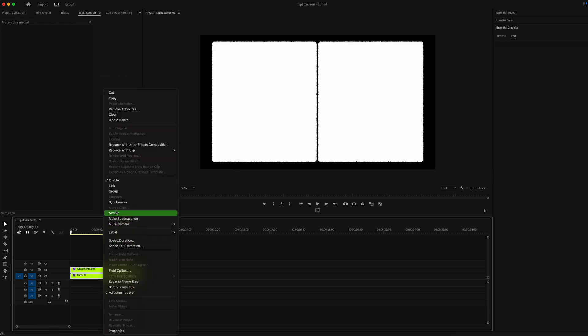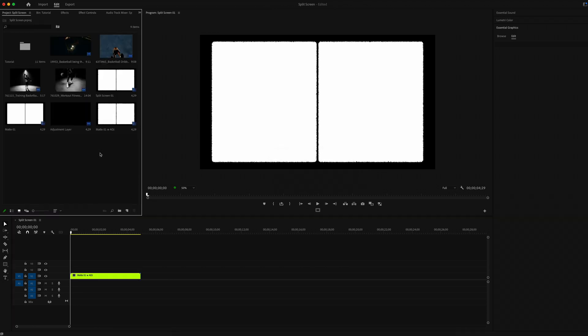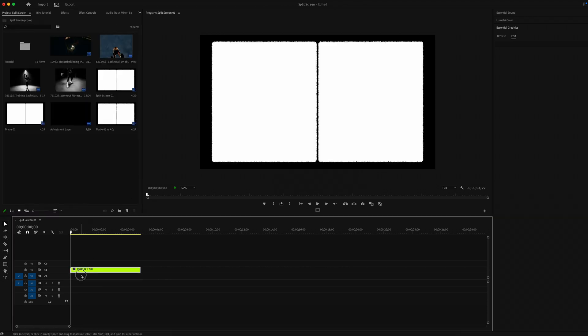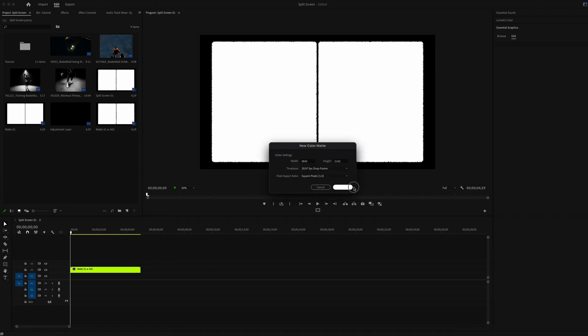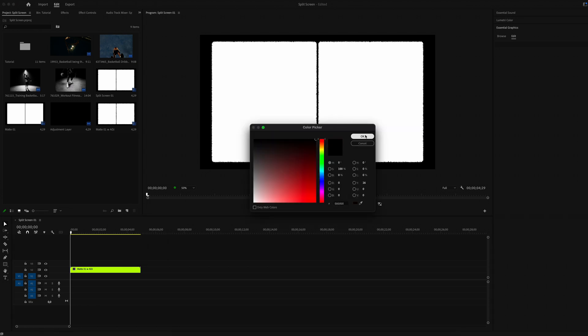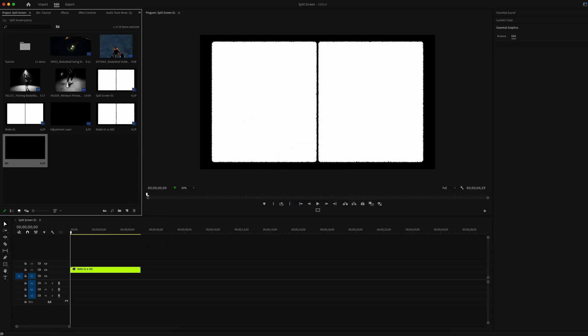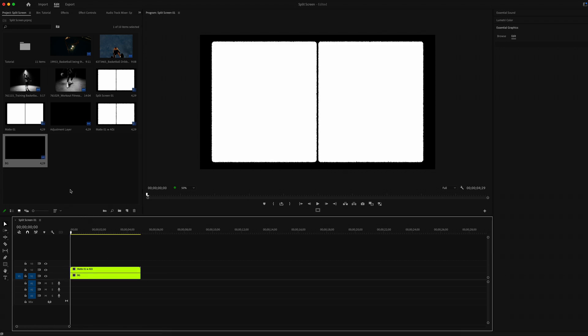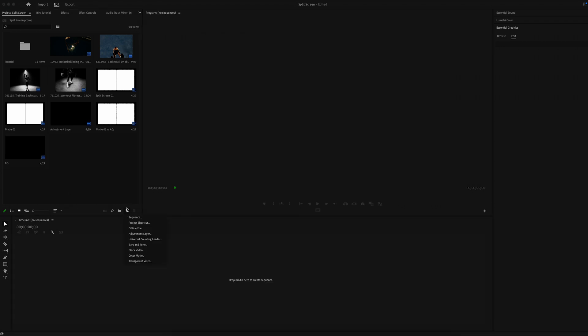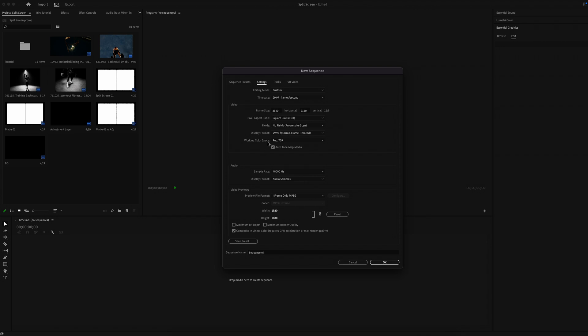Select everything and create a new composition, call it Mate One with Adjustment Layer. We are going to move our windows up. Create a color mate and choose a black color and add it underneath our split screen mate.